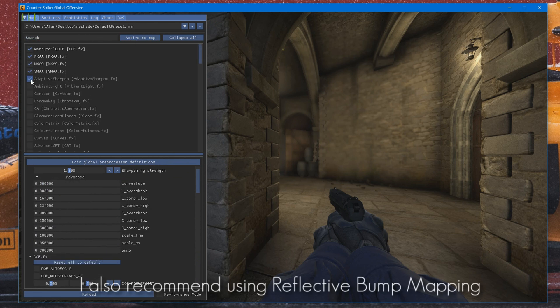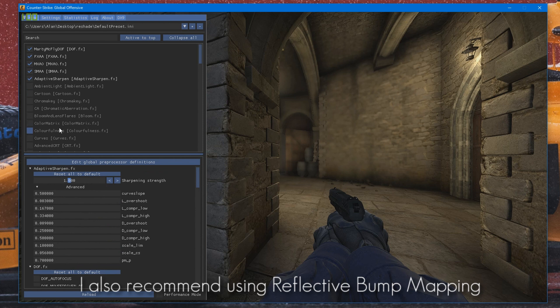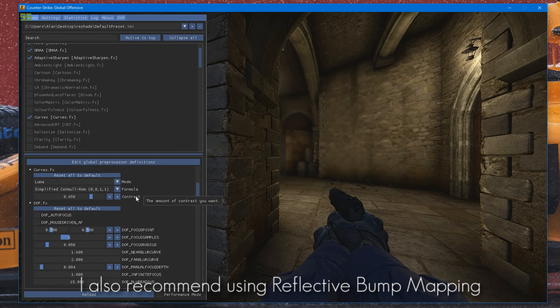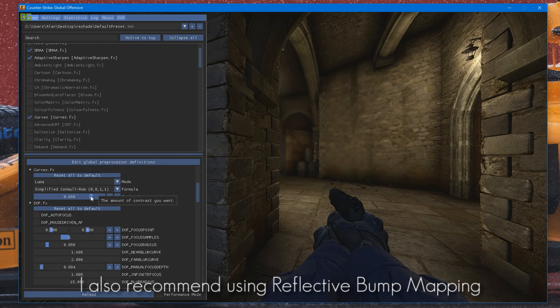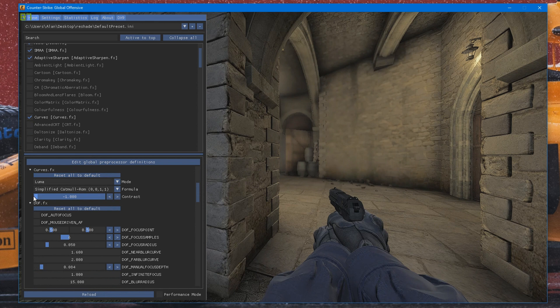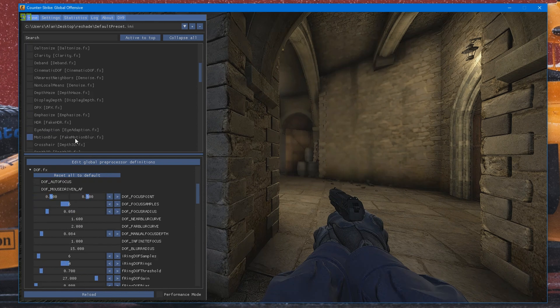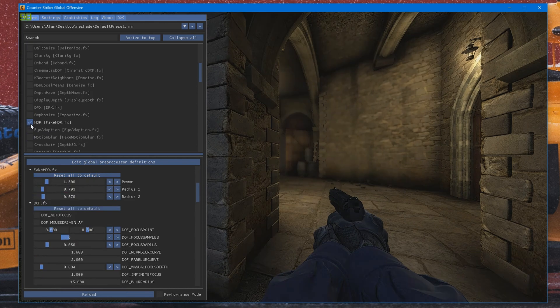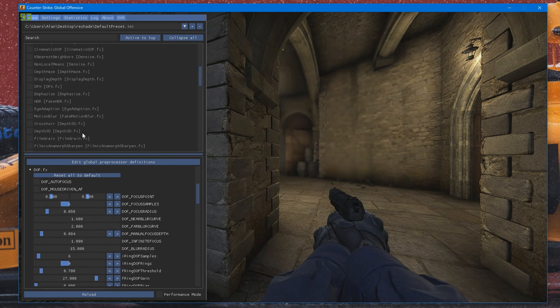There's also Adaptive Sharpen. That's also pretty good to use. There's Curves. I go low contrast mode for better color correction and stuff like that. There's also HDR mode as well.